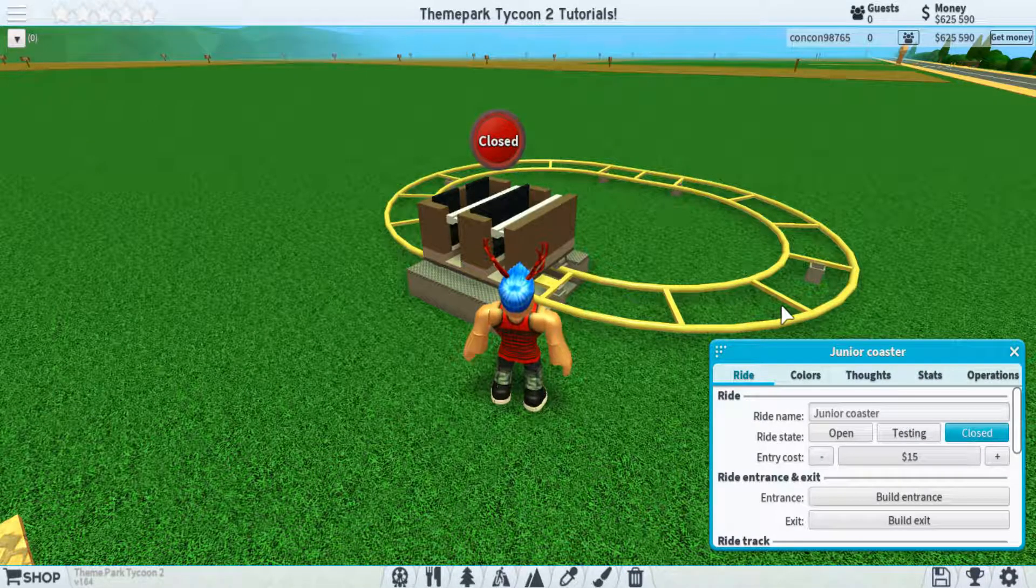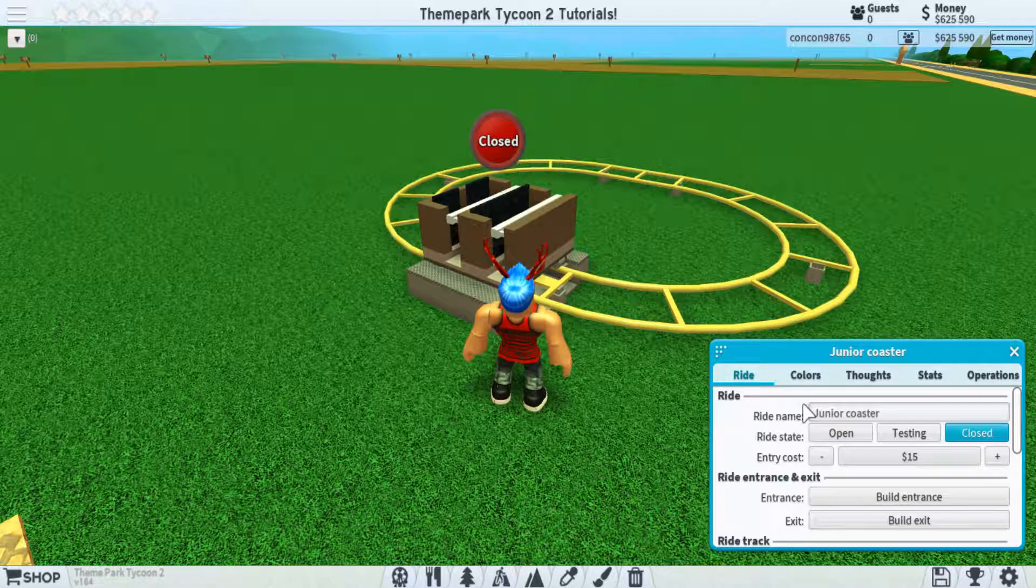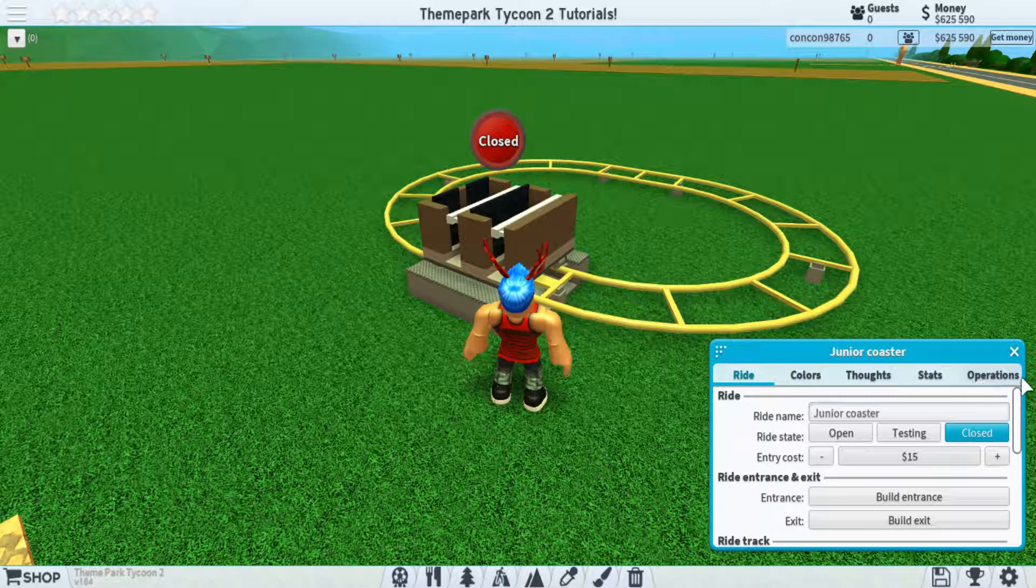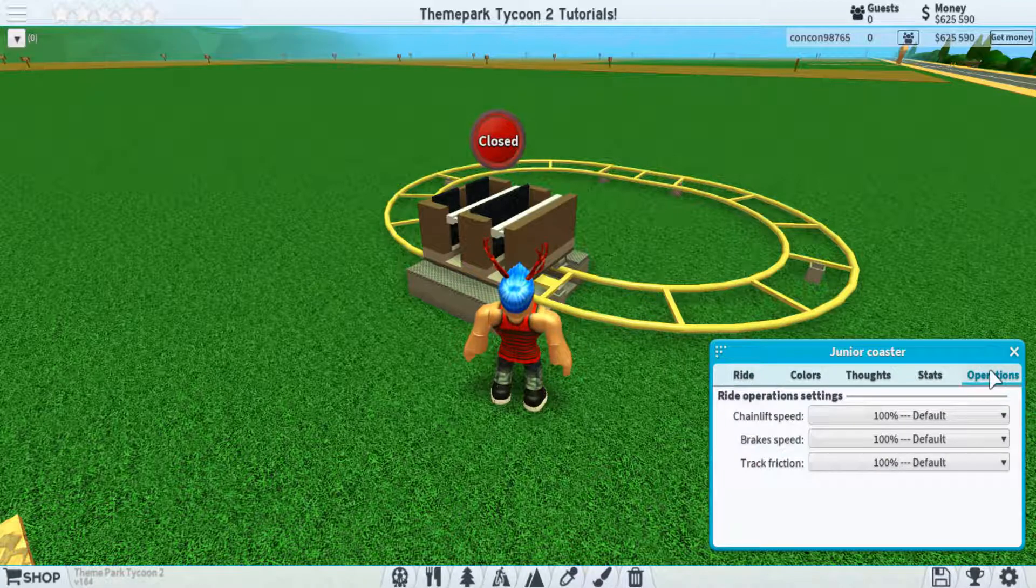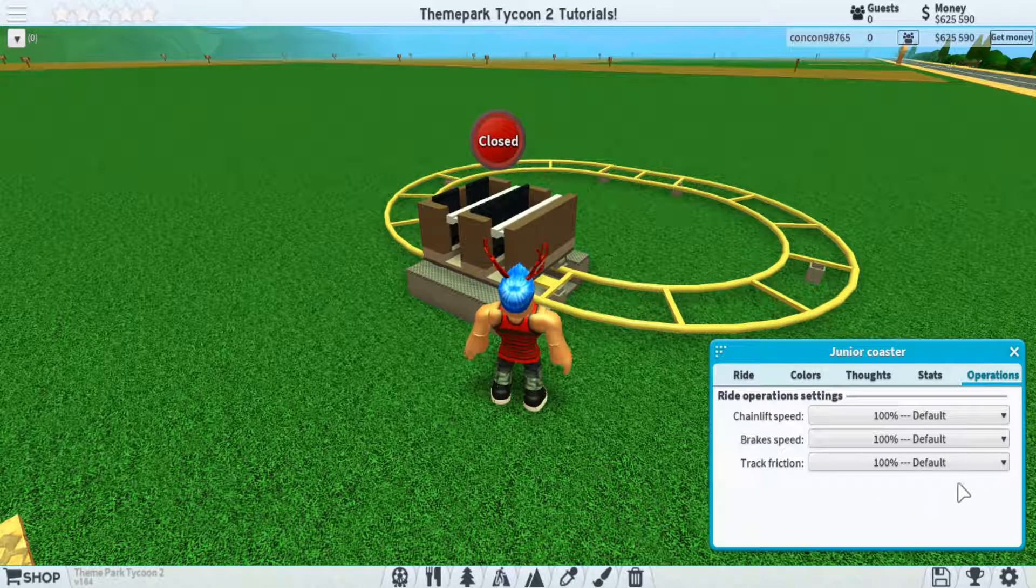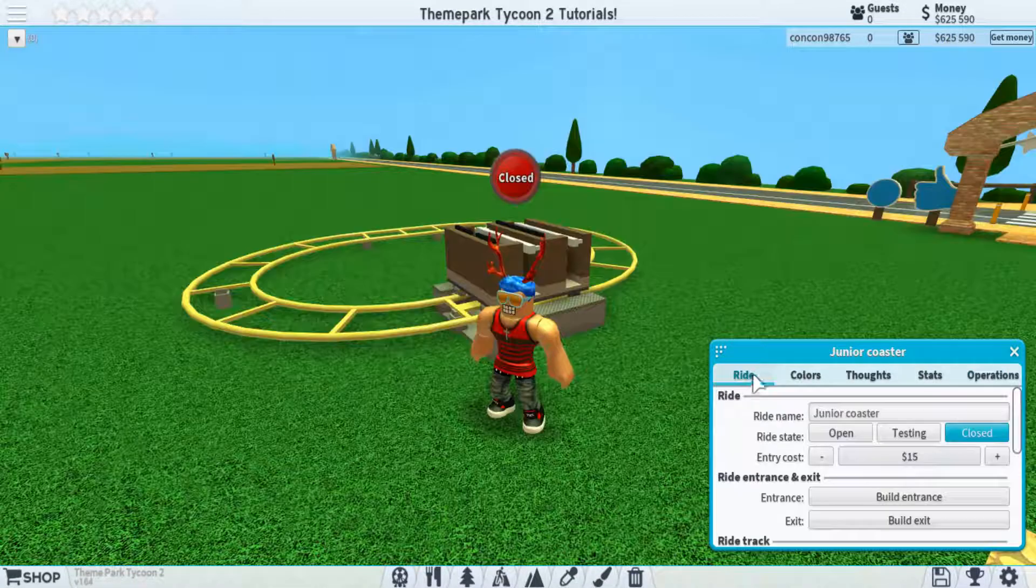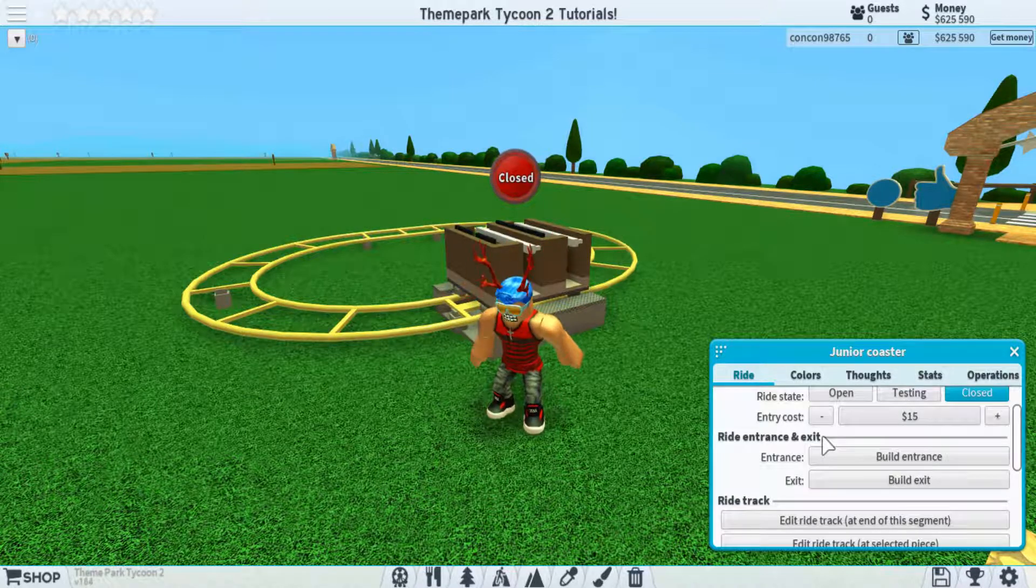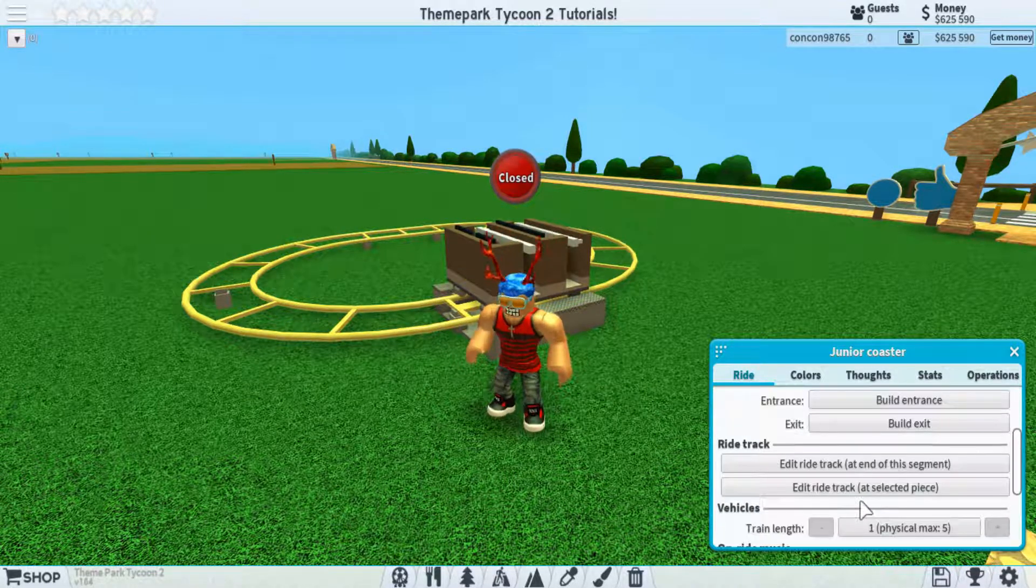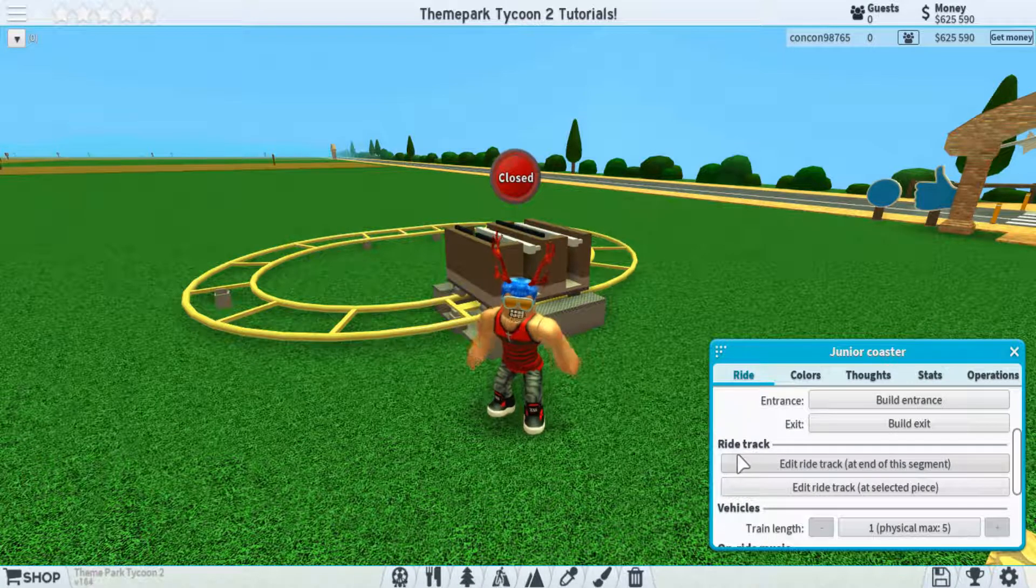Now, coasters are pretty similar, but they have a couple more features that are added to them. As you can see, there's a fifth tab up here that says operations, and this is accessible if you have the operations game pass. If we go back to the ride button, you can see most of the stuff is pretty the same.